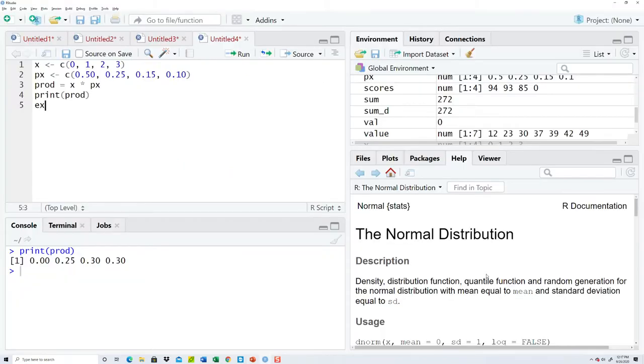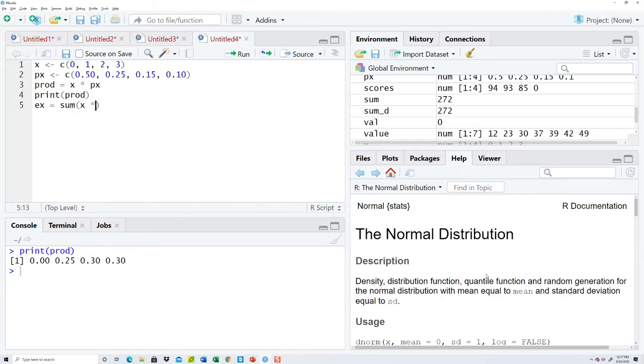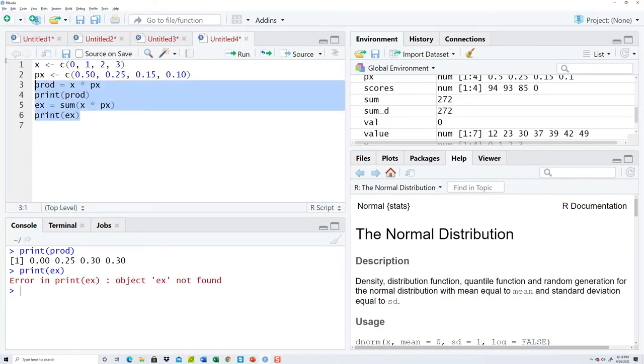So I'll call it E X for expectation is equal to the sum of x times p x. Okay, so let's print the mean and see what it looks like.